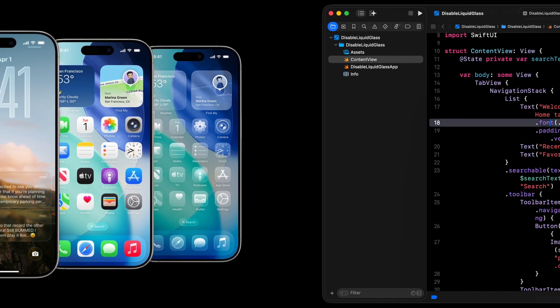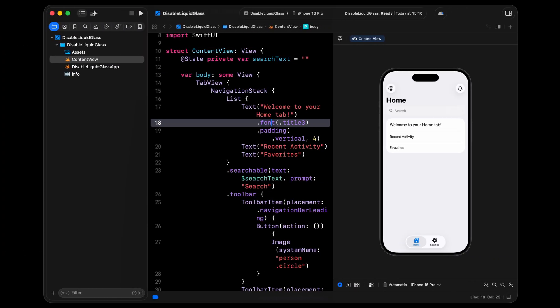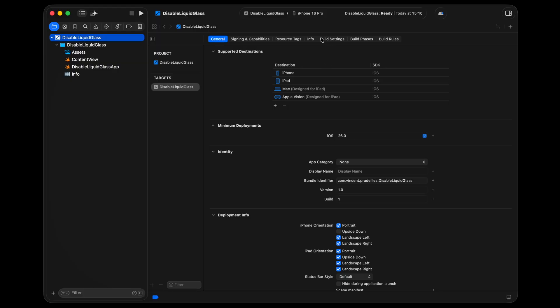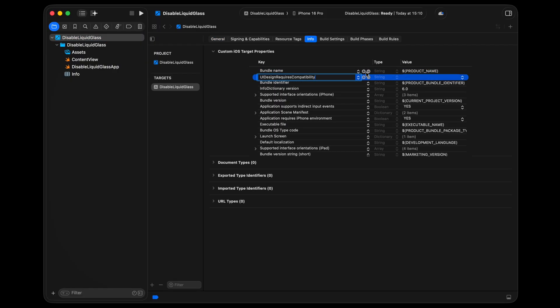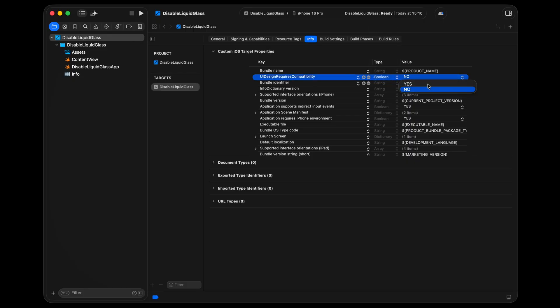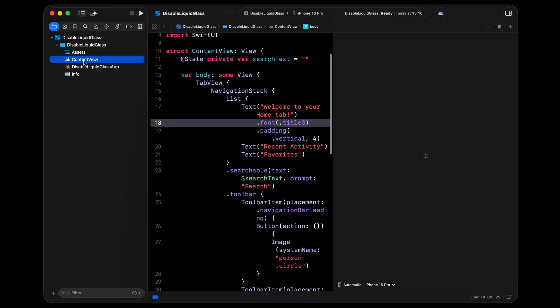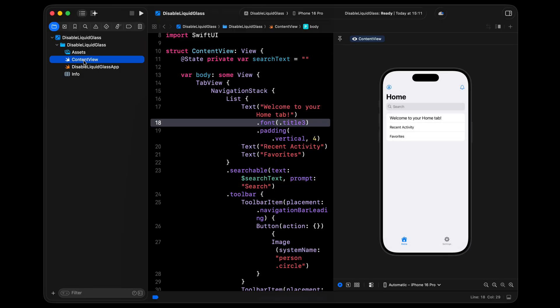Fortunately, there's a solution. Your app can choose to temporarily opt out of the new Liquid Glass design. For that, you just need to go into your app's info.plist, add the key UIDesignRequiresCompatibility, and set its value to yes. And that's it. Thanks to that change, your app will continue to use the previous design system even when running on iOS 26.